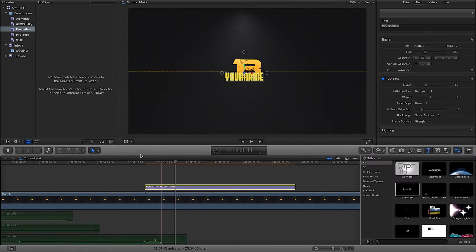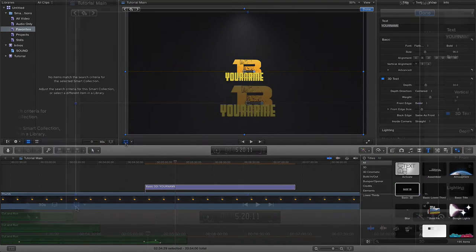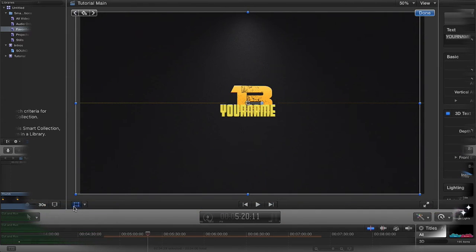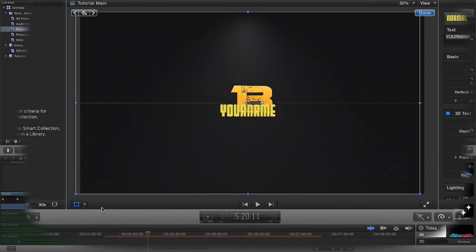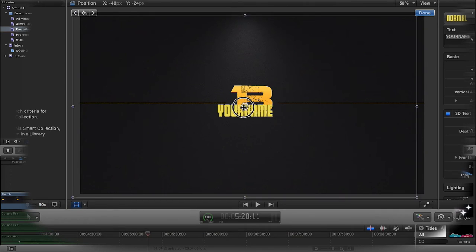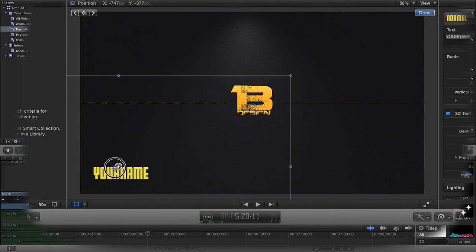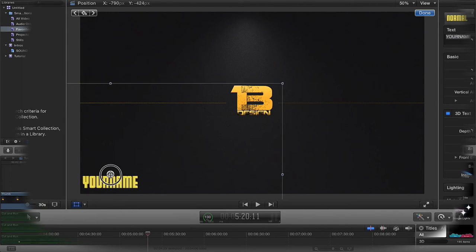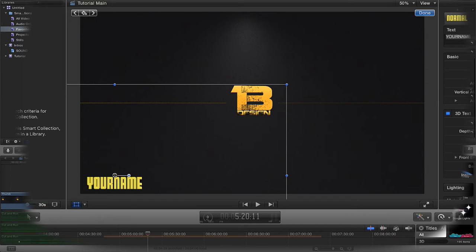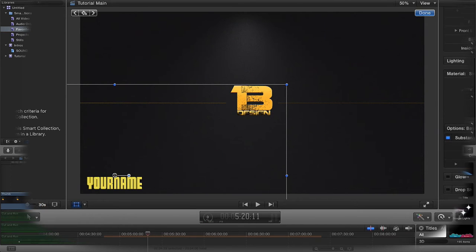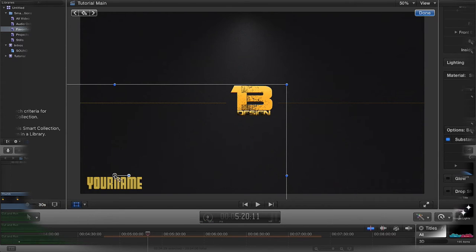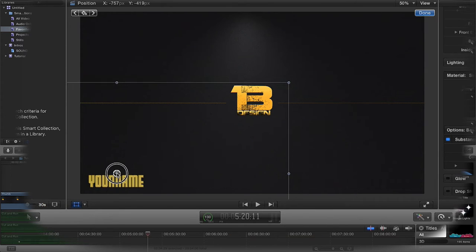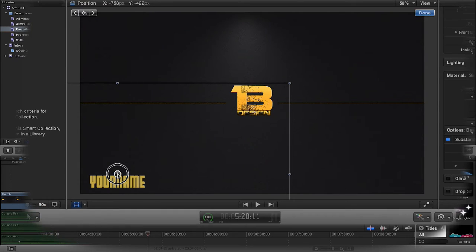But the easiest way to do it really is select your text like so in the timeline, select this little button down here to Transform, Crop, Distort. You want to make sure it's on Transform. Then all we're going to do is drag these anchor points and drag your text down to where you want it to be. I'm just going to change the color of that because it's too yellow for my liking. That's a bit better.